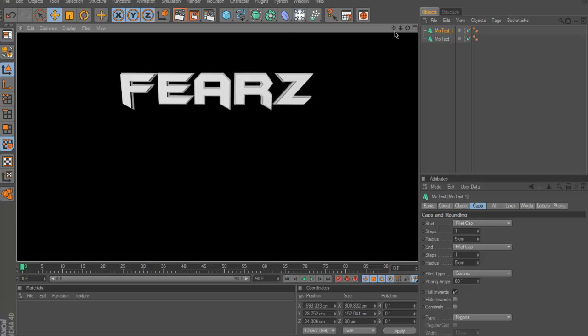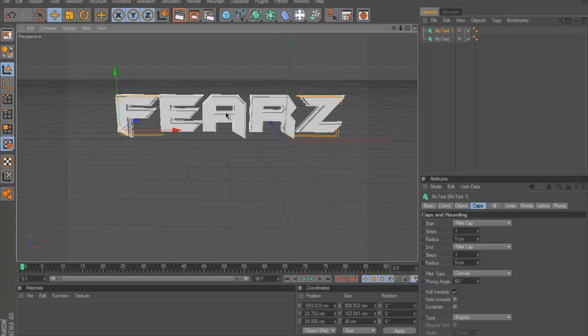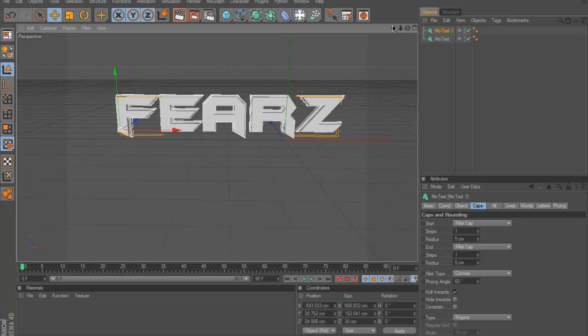Yeah that came out nice, so let me move the camera a little bit, alright there.